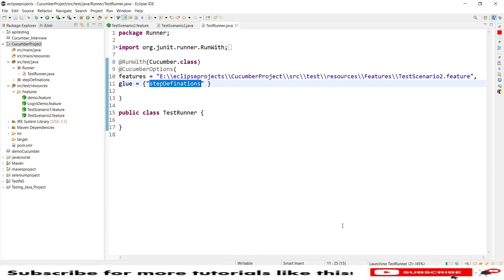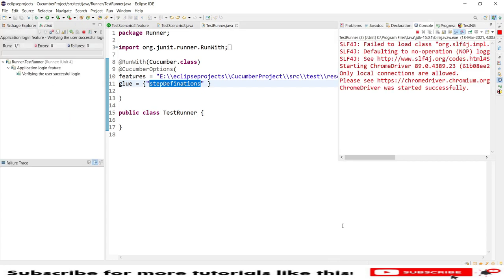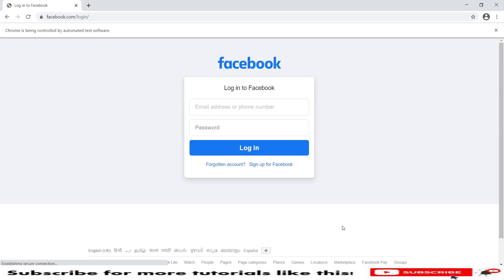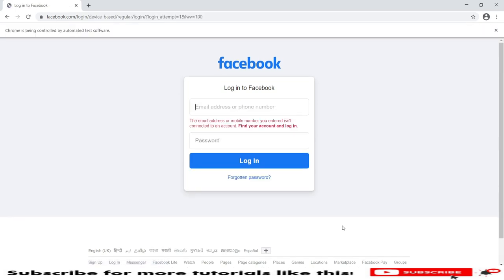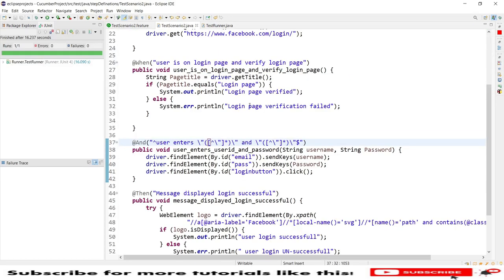Running as TestNG/JUnit test. You can see the driver has started and is executing the scenario. The values have been entered. We can enhance further using different regular expression approaches. I have shown two approaches: one using dot-star (.*) and another using caret-star (^.*). Both work for parameterization.